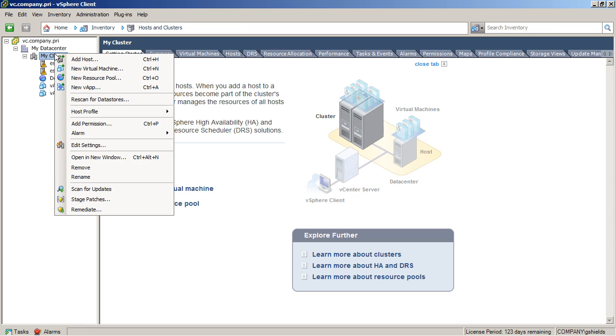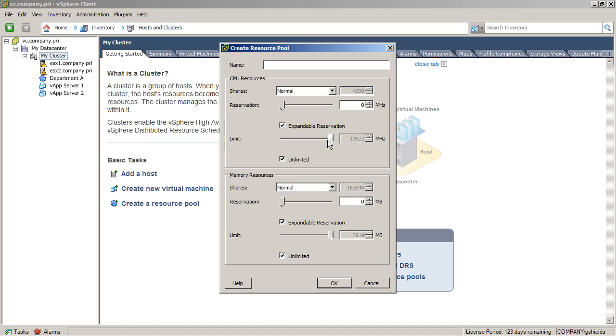From there, if I choose to create another resource pool, I can call this Department B. Department B can then get the remaining resources that are available. In this case, that would be somewhere around there.